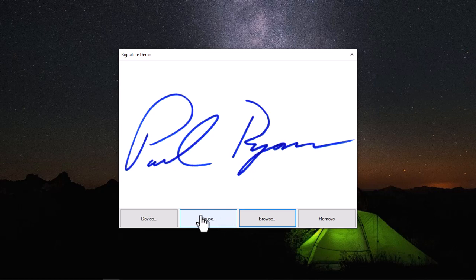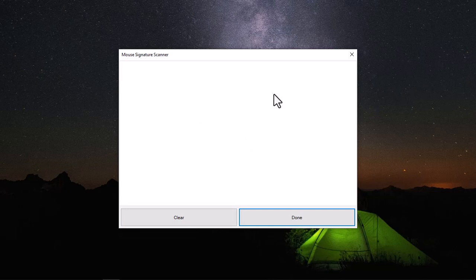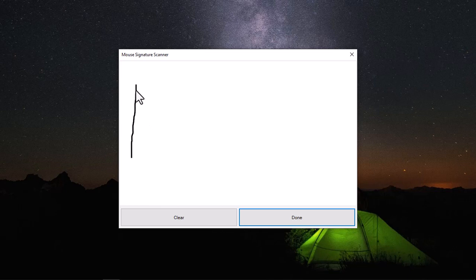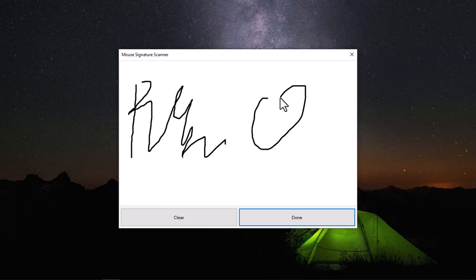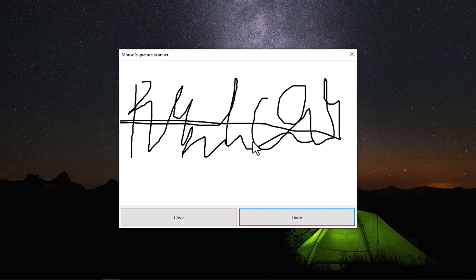So you can see here this is my signature capture. I'm going to use my mouse to sign. You can watch my cursor movements. So you can see with my mouse I can sign a very pretty good-looking signature.